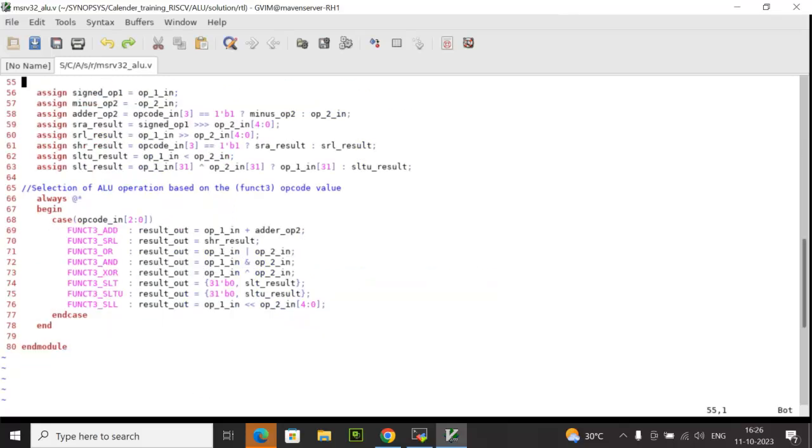In this process, we are checking the opcode_in[2:0] bits in the case expression, which represents the func3. If this matches with add, it is going to perform an add operation between op1_in and adder_op2. What is adder_op2? It is an internal wire which I have used here and it is a part of the continuous concurrent assignment.